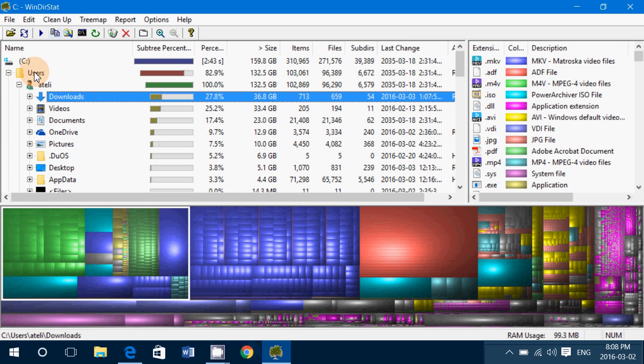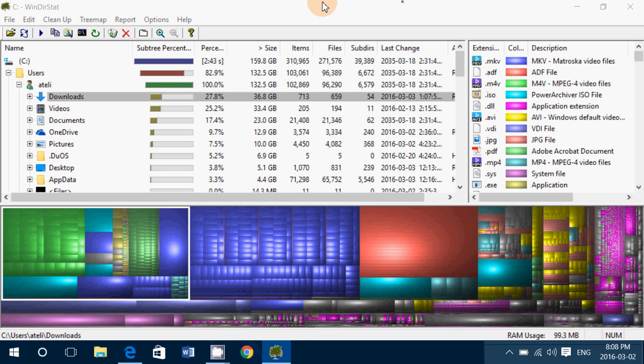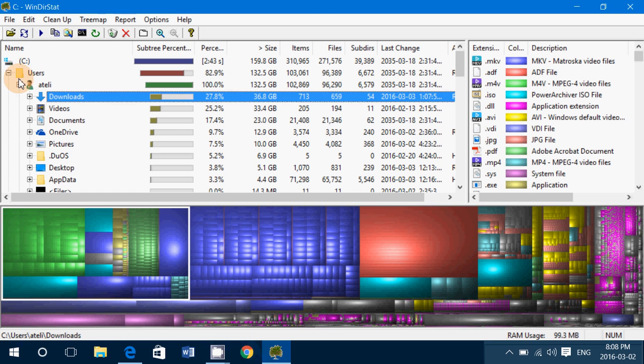Basically that's how it works and it's a very interesting program for that. If you're wondering what uses a lot of space on your hard drive, this program will tell you. It's a free piece of software that is available.